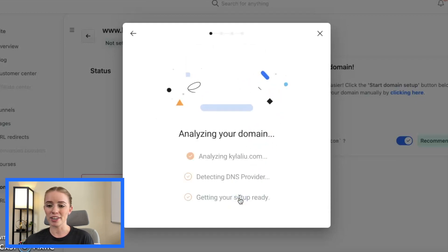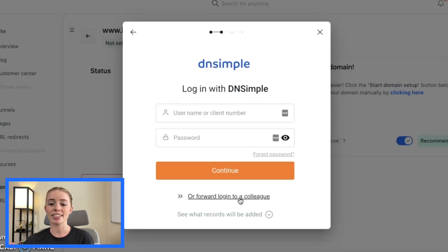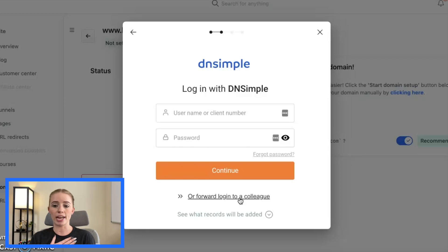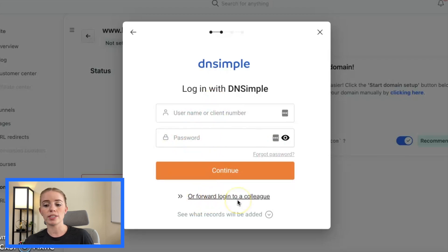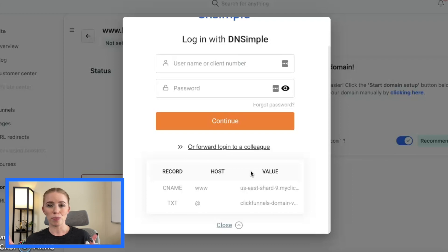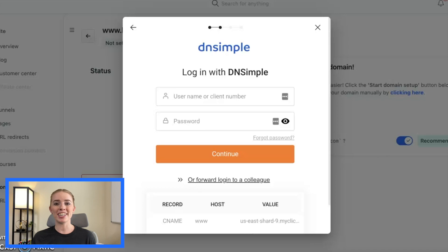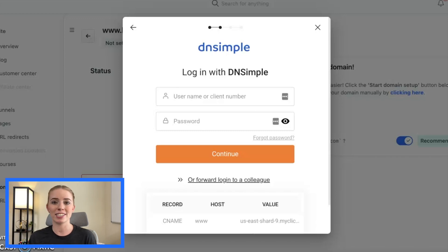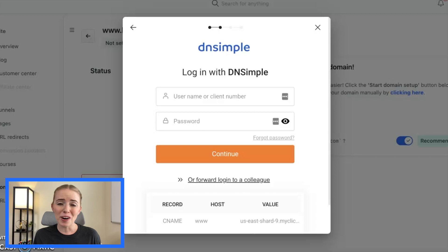If you're not techie, don't worry — this process is going to be pretty easy. We're going to click Continue and it's going to start to analyze our domain and detect the DNS provider. This is where your domain is hosted. They detected that my domain is hosted within dnsimple.com. You'd then go in and log in, or you can forward the login to a colleague if someone is doing this for you. You can click the down arrow to see what records are being moved over from your domain provider to ClickFunnels 2.0. Once logged in, there's a button that allows you to authorize your domain with the domain provider — so since mine is provided by DNSimple, I'll authorize DNSimple to connect this domain to ClickFunnels, and that's really all you have to do.